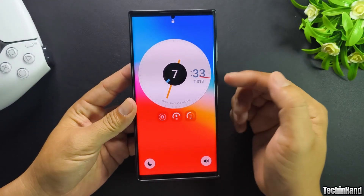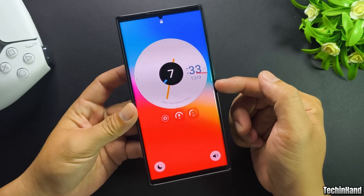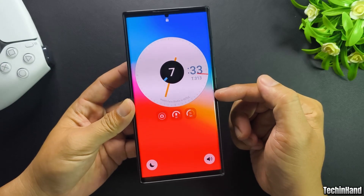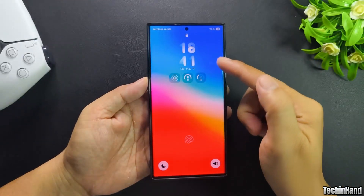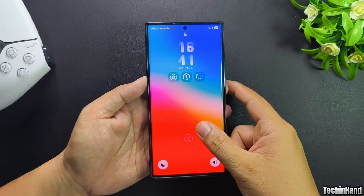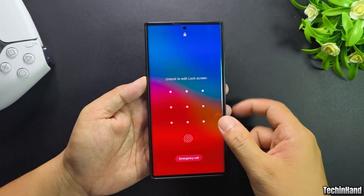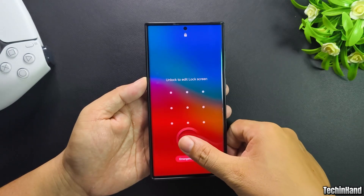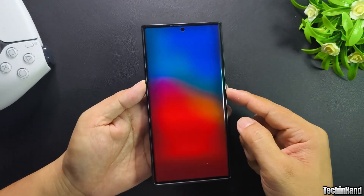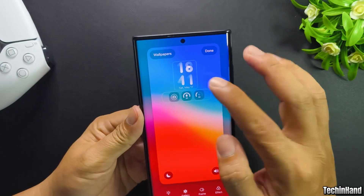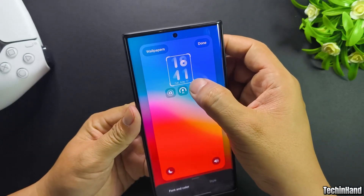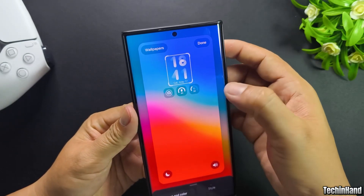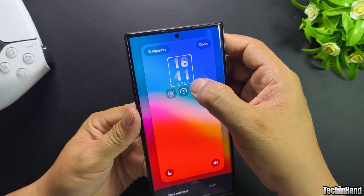There are many clock styles and big size options for the lock screen. But on the default One UI7, you cannot resize the clock on the lock screen or change the clock to a big size.